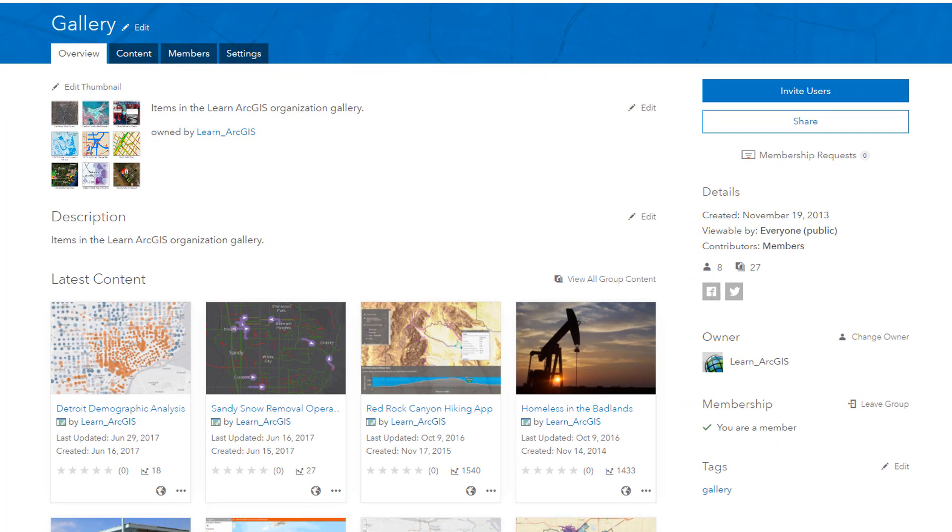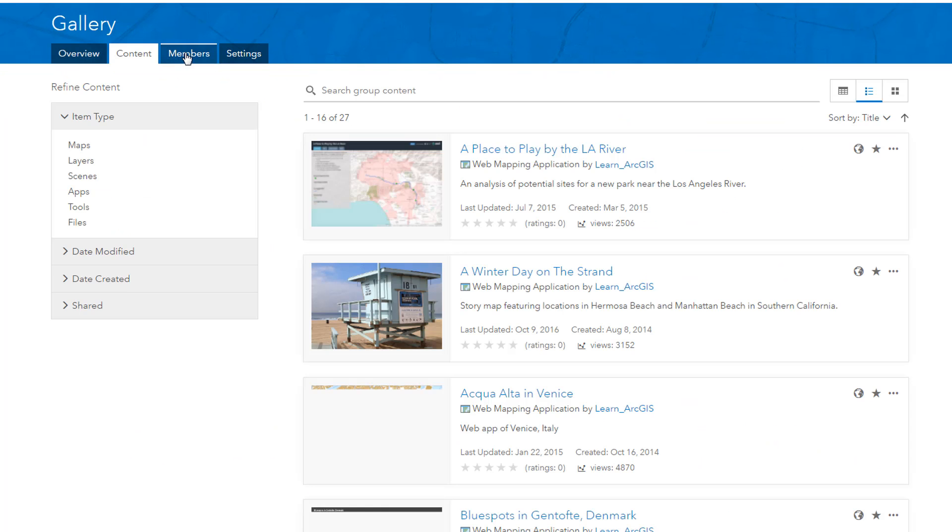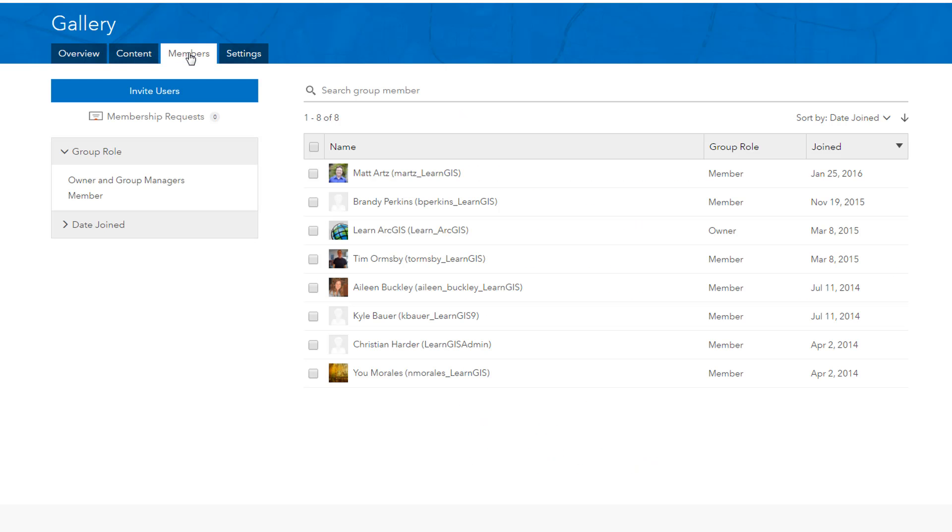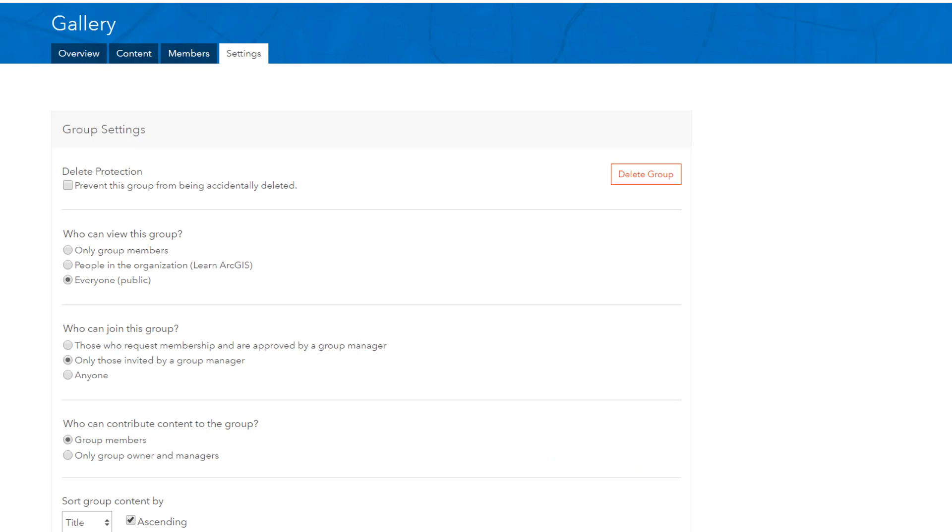As a group owner, you can add content, decide whether members can request to join, and manage other settings.